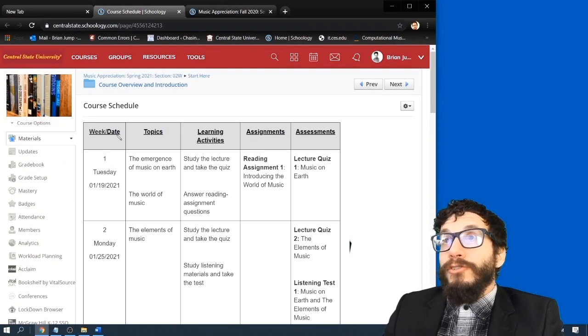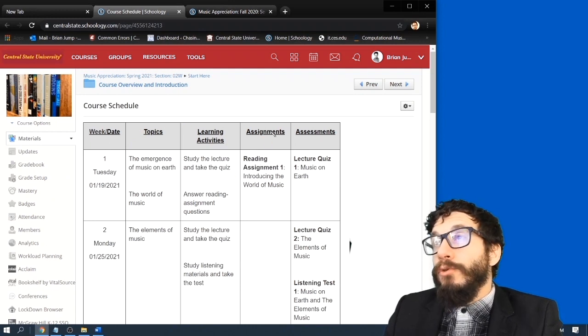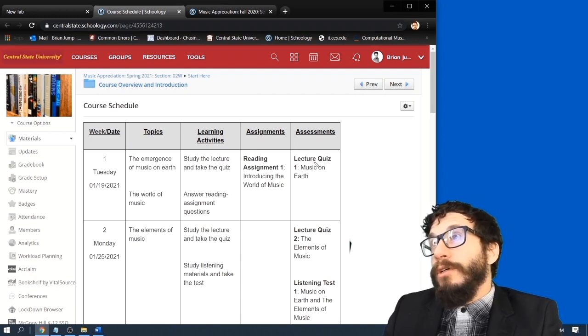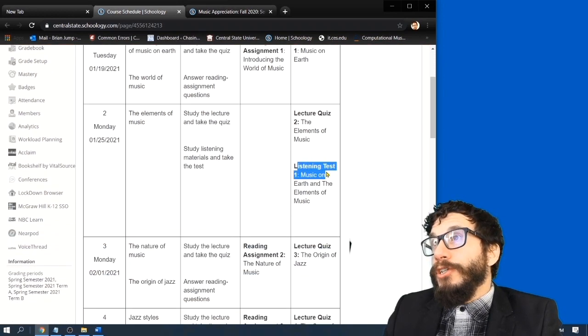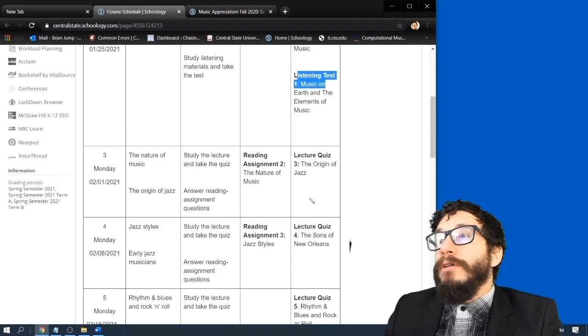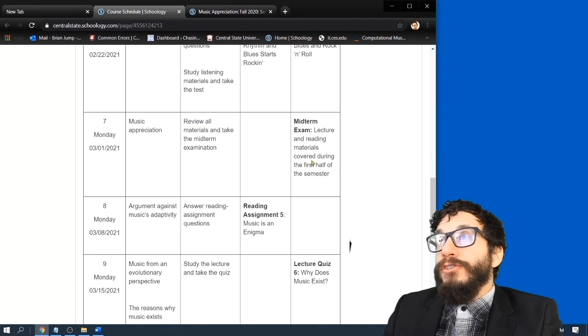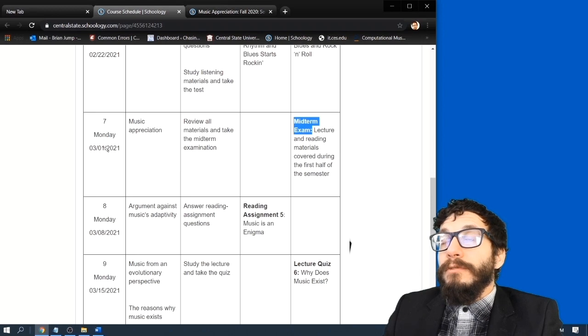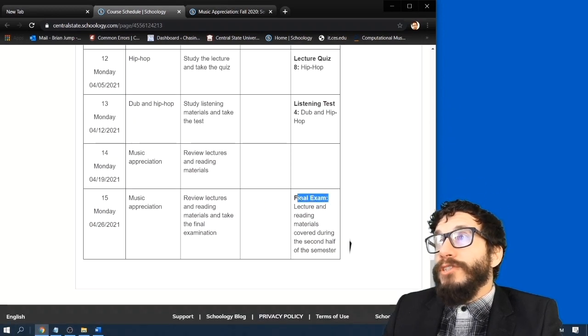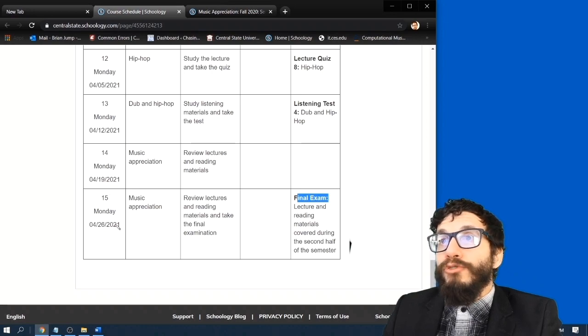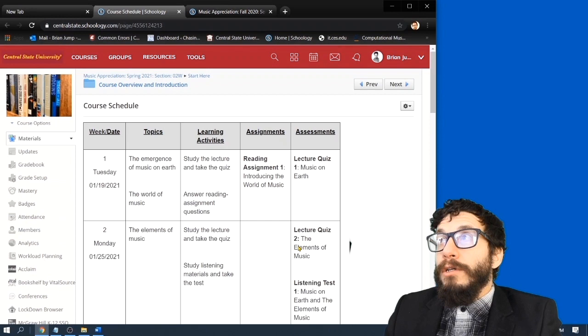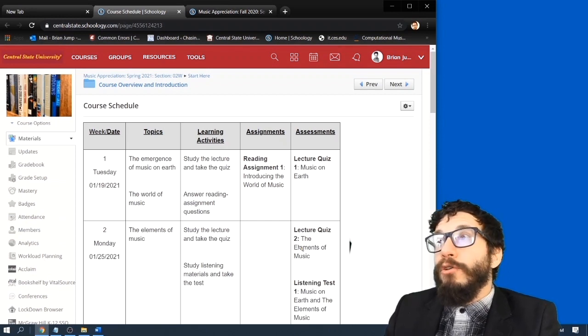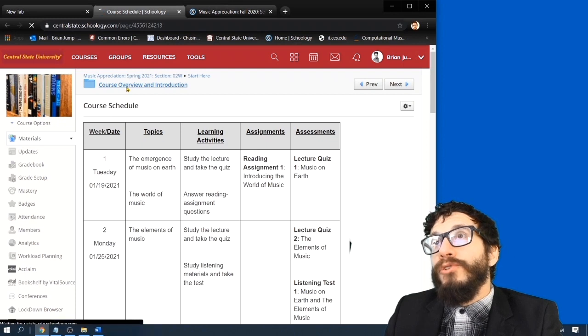So each week, I'll issue some sort of assignment or some sort of assessment, either lecture quizzes or reading assignments or listening tests. Also listed is when the midterm exam comes out, March 1st, and when the final exam comes out, April 26th. So if you're ever confused about what's happening or where you should be in this class, check out the course schedule.